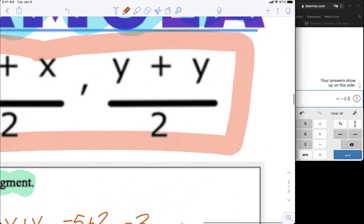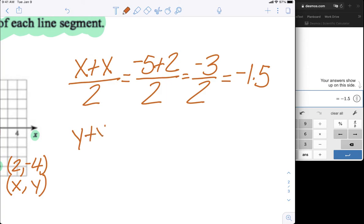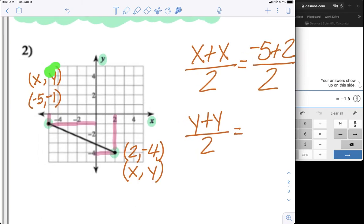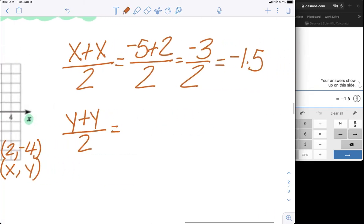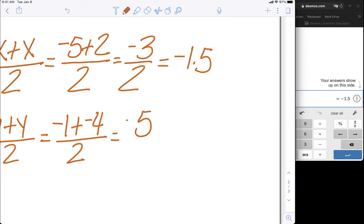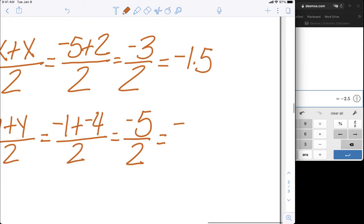Now let's do our y. The formula is (y₁ + y₂) / 2. Our y values are -1 and -4, so we have (-1 + -4) / 2. Since they're the same sign, we add them: 4 + 1 = 5, and it's negative 5 because both are negative. So -5 / 2. Using the calculator, -5 divided by 2 equals -2.5. So y = -2.5.